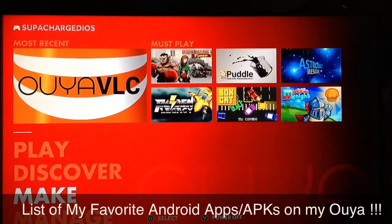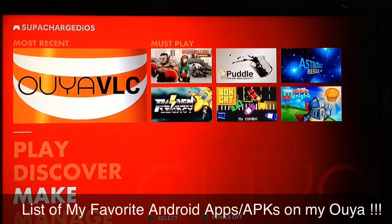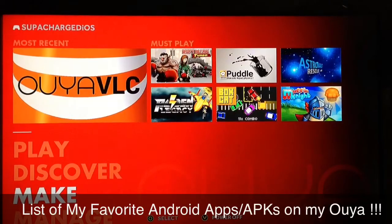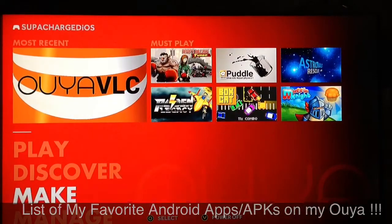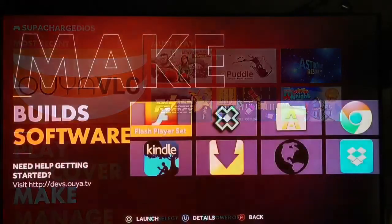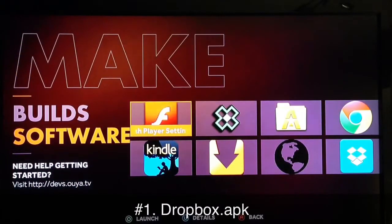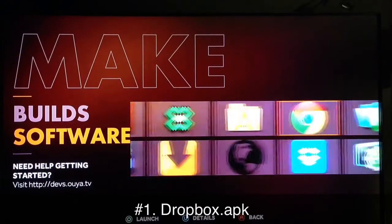What up YouTube, this is Supercharged iOS, and this is a list of my favorite Android apps, also known as APKs, that are running on my OUYA.